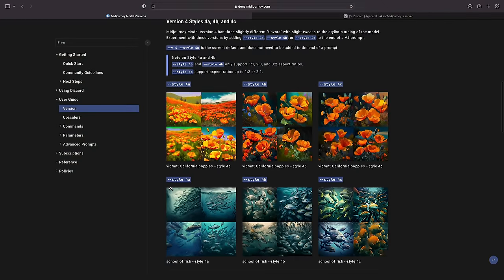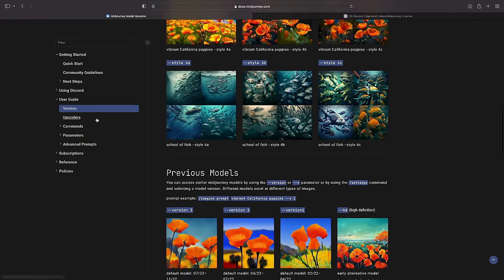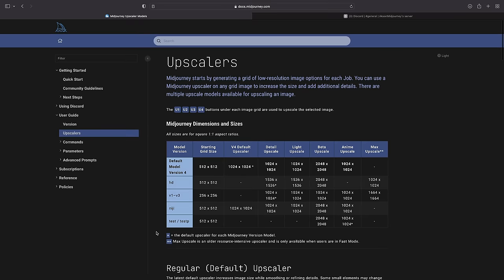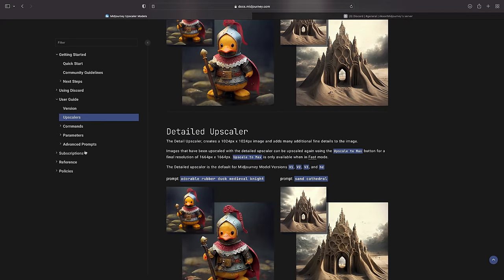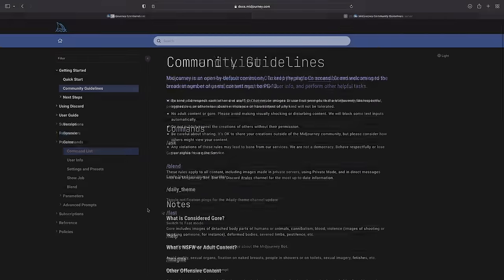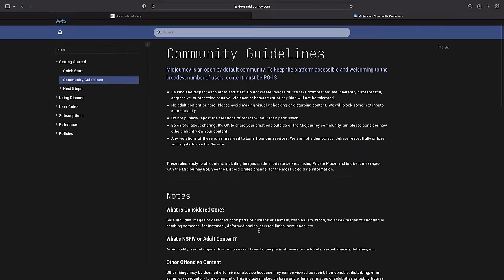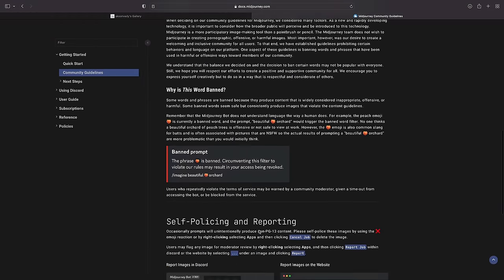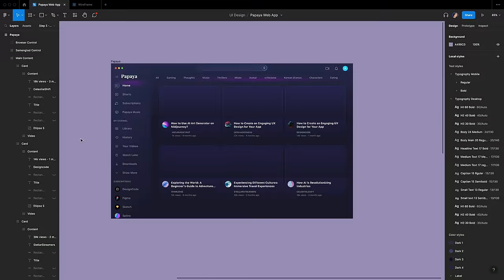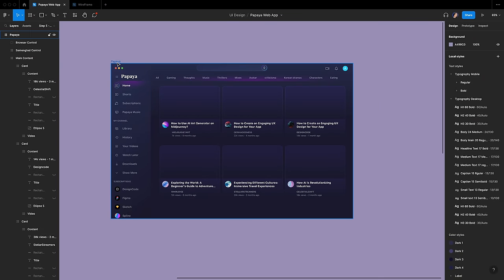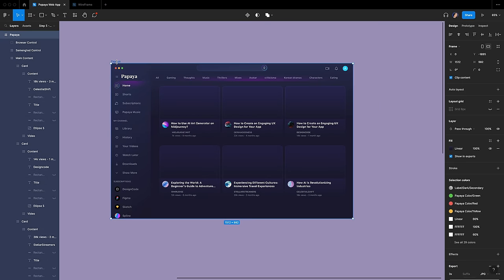For more details, you can check their website for the user guide about versions, upscalers, commands, parameters, and advanced prompts. Make sure to read the community guidelines. Alright, let's get back to Figma. To apply the image to our file, let's first copy the previous exercise, then let's work on a new copy.